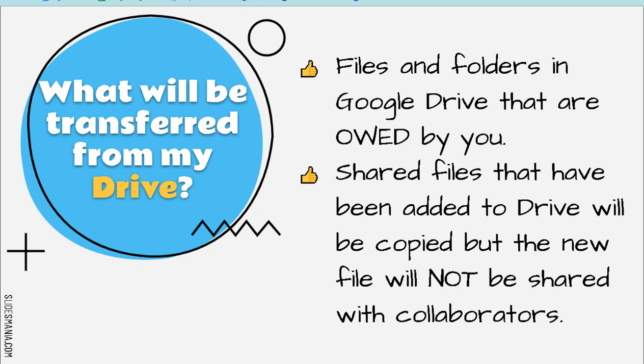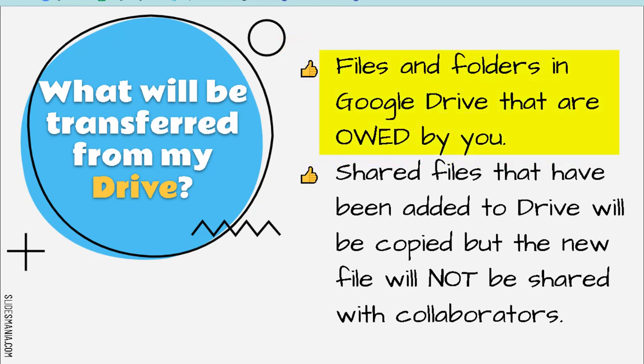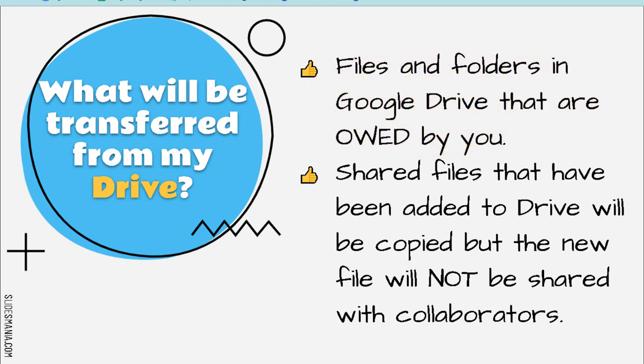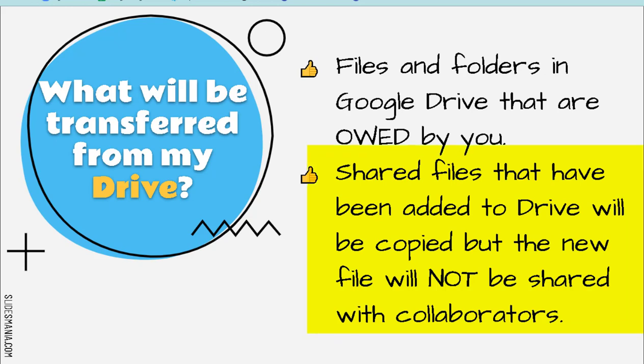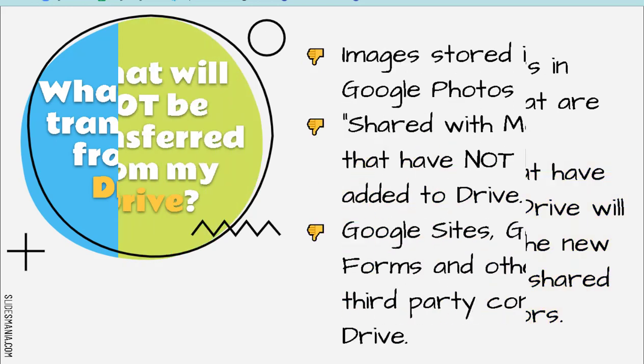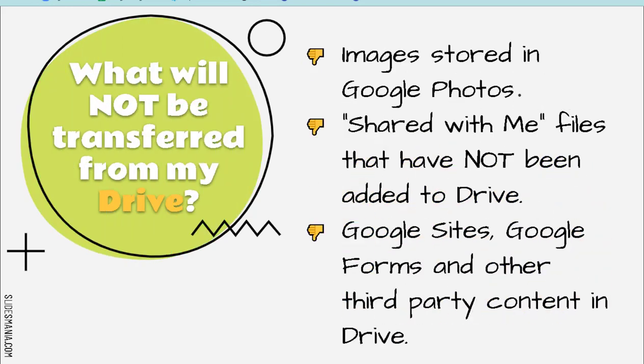So what will be transferred from your Google Drive? The first thing is your files and folders that are in your Google Drive that are owned by you. Those will come over. And also the shared files that you have added to your Drive - those will be copied, but the new file will not be shared with the original owner.